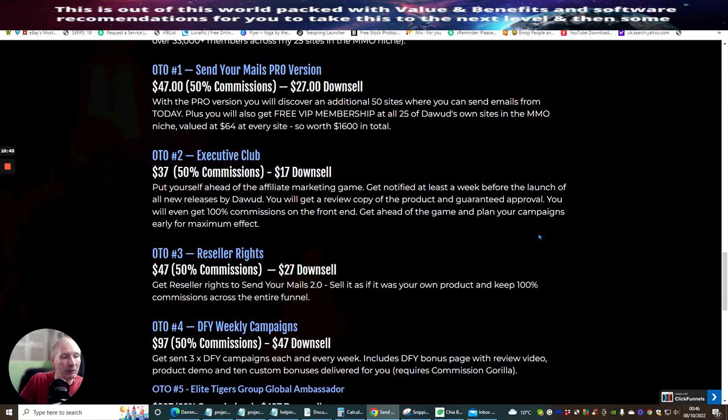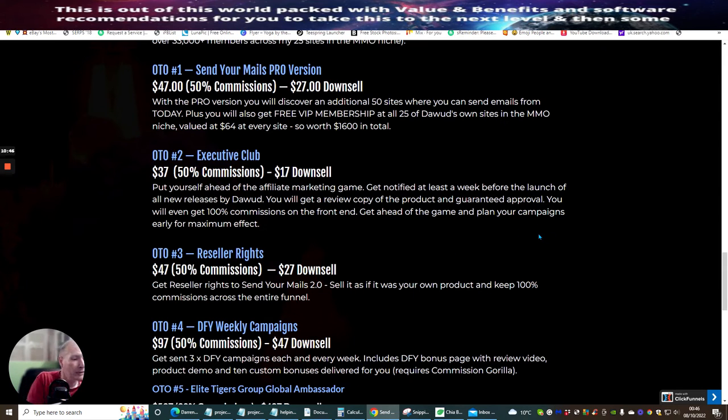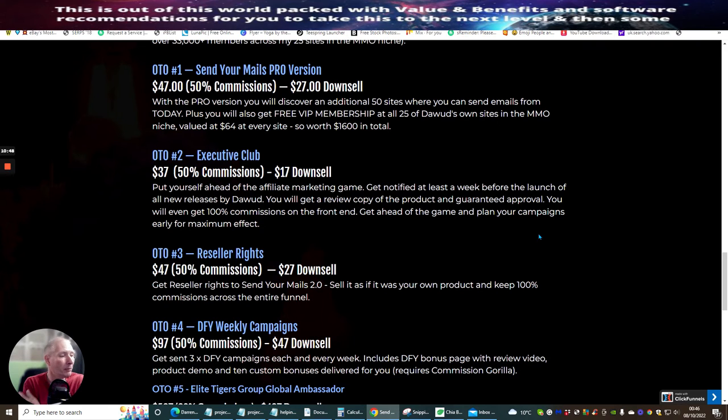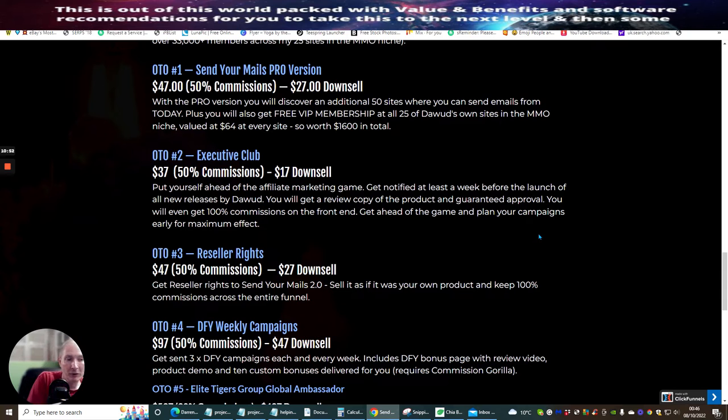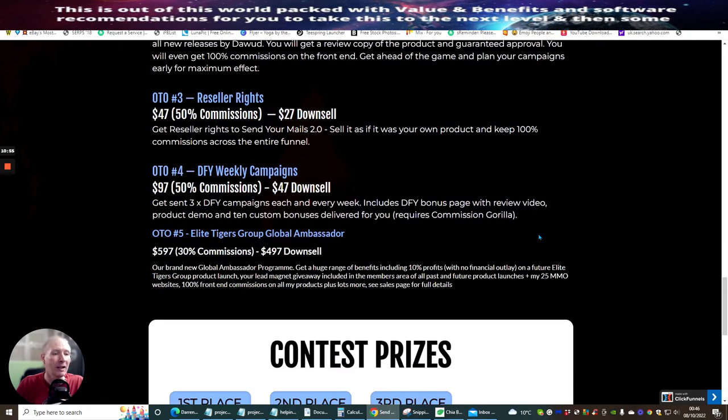OTO3 is reseller rights. Get reseller rights sent to your own mails 2.0. Sell it as if it's your own product and keep 100% commissions across the entire funnel. This goes in at $47 and it's $27 downsale.